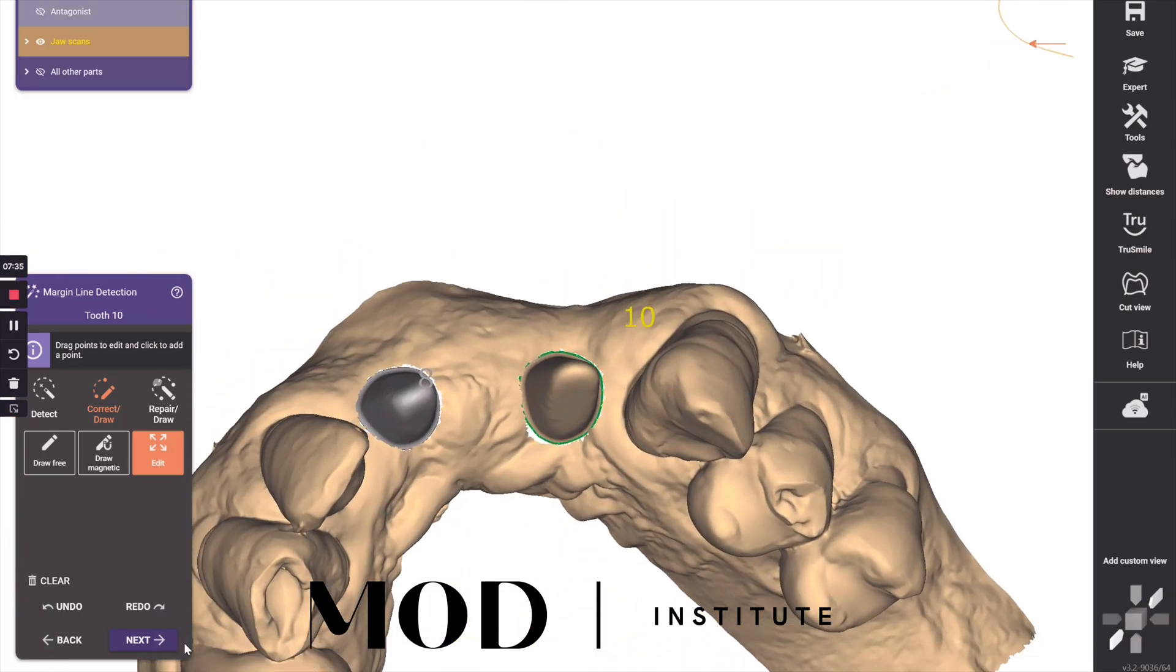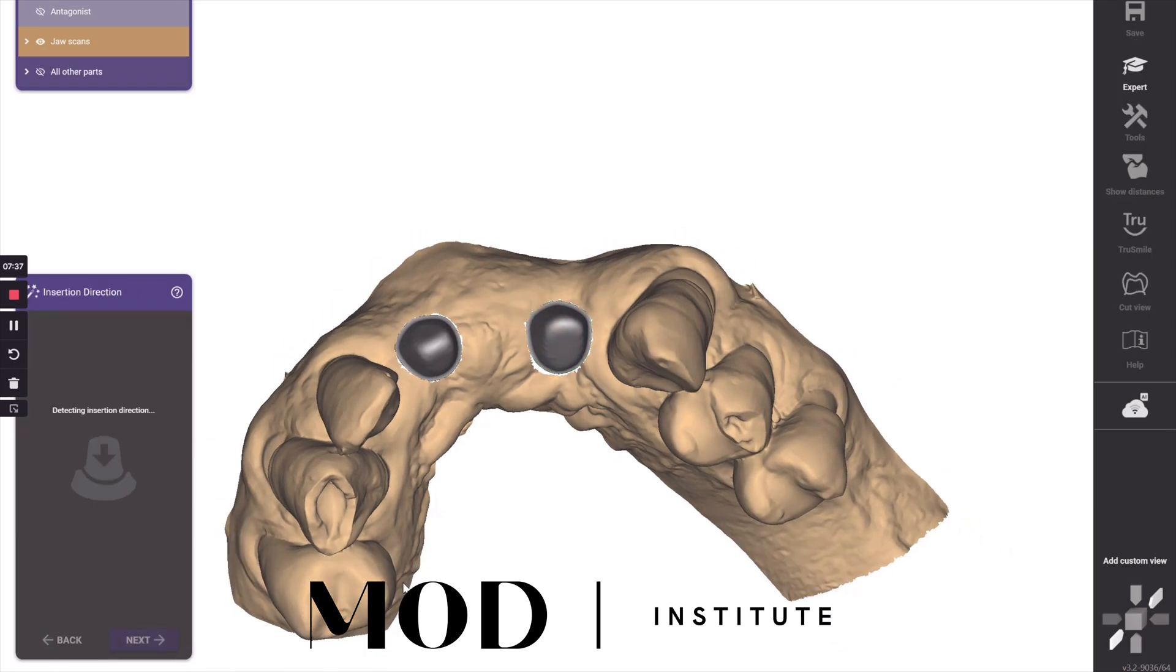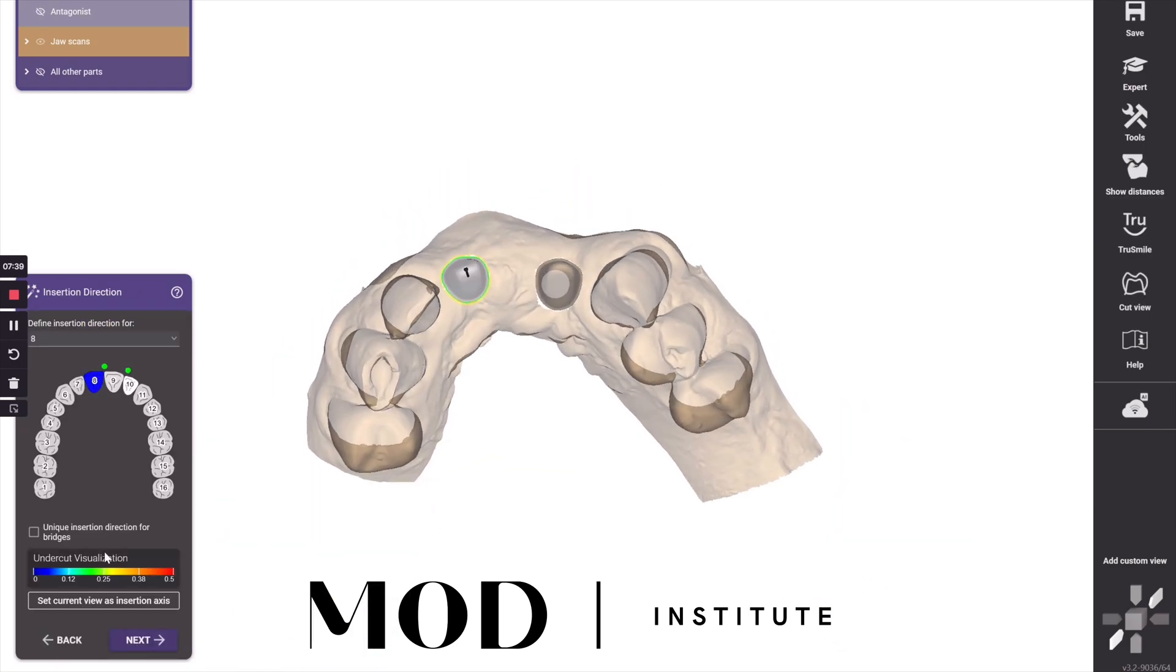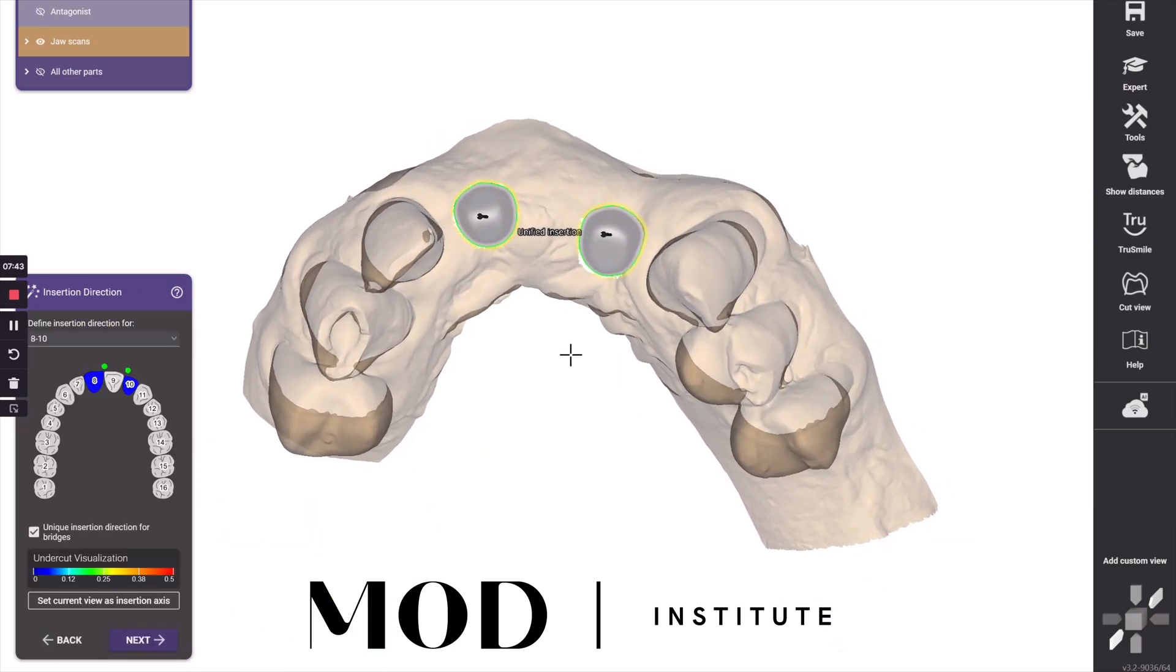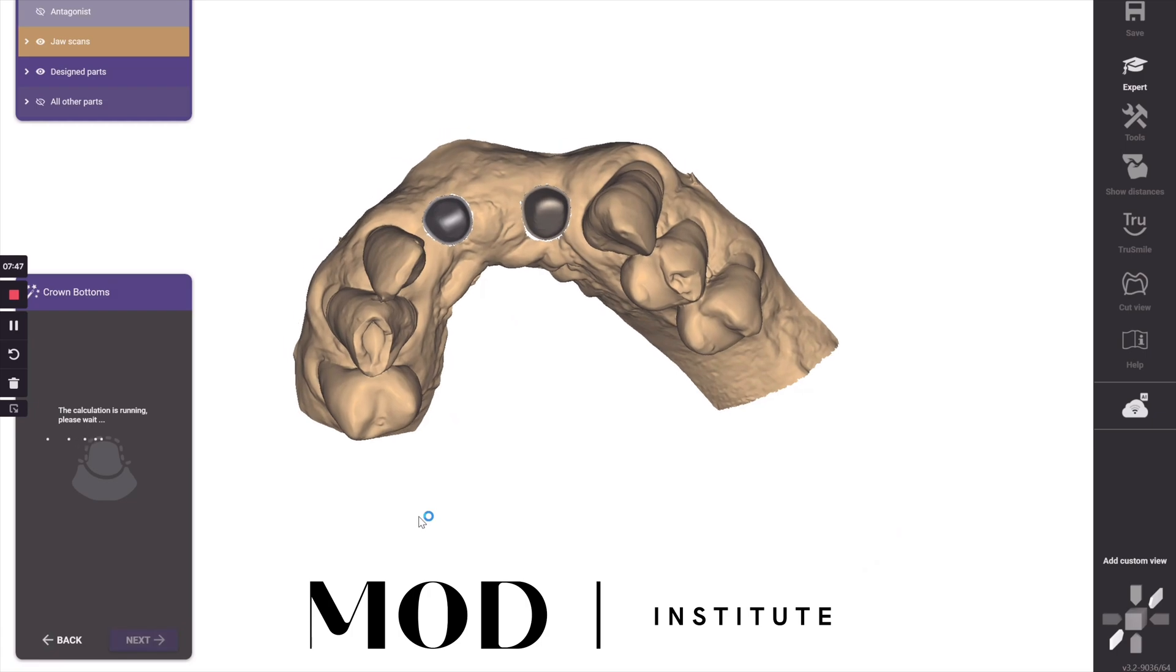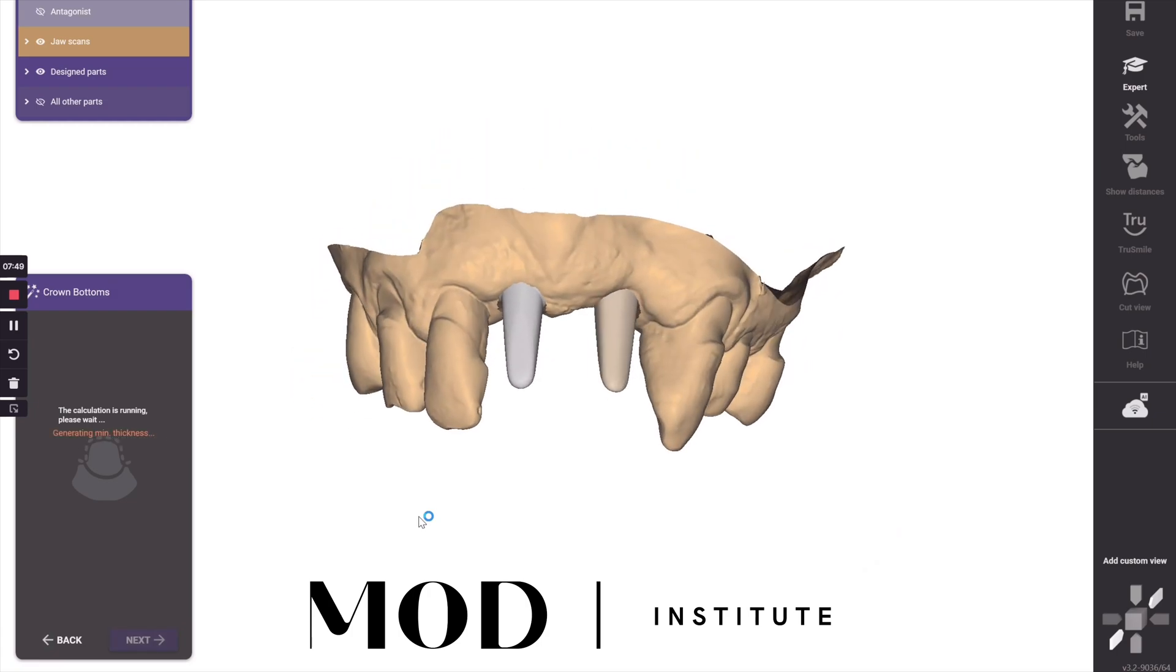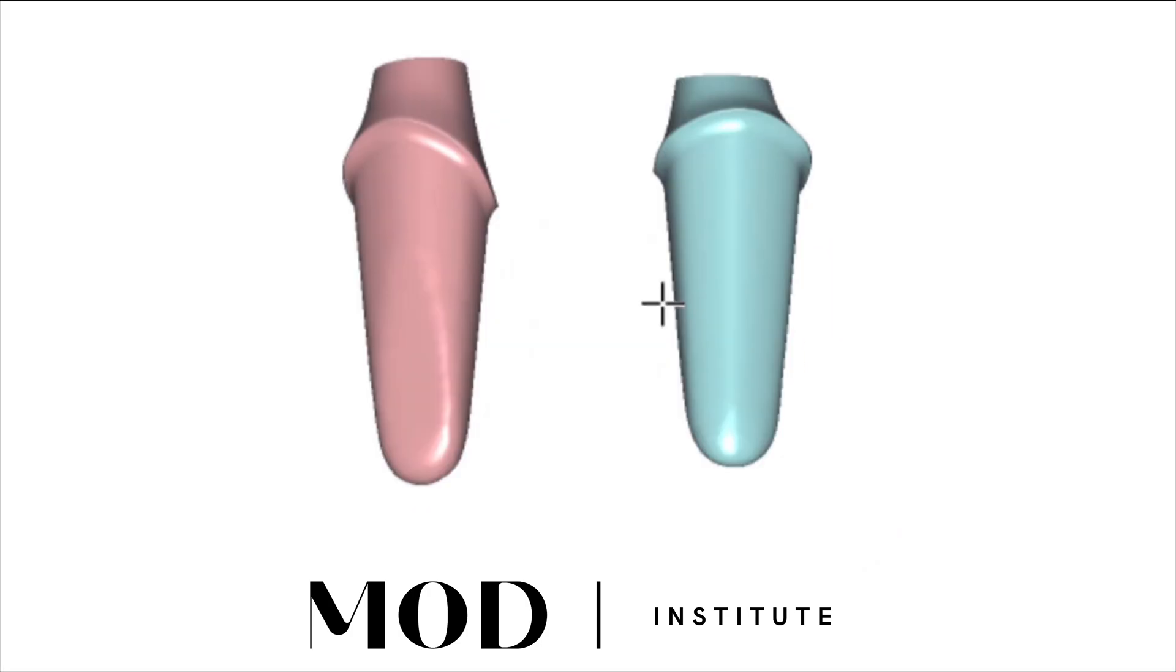And then there's only one other trick to this that is in your path of insertion. Hit unified path of insertion for bridges and set from view on your ideal path of insertion.